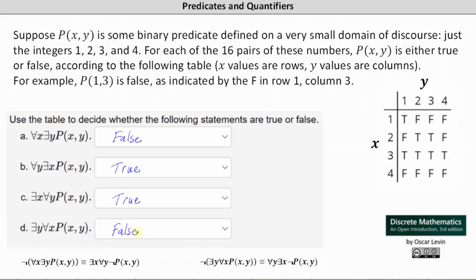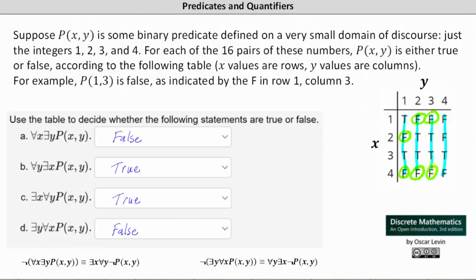Again, an easier way to determine whether the statement is false is to show the negation is true. The negation of 'there exists a y for every x such that p(x,y) is true' is 'for every y, there exists an x such that p(x,y) is false.' Considering every column: p(x,1) is false when x equals 2 and x equals 4; p(x,2) is false when x equals 1 and x equals 4; p(x,3) is false when x equals 1 and x equals 4; and p(x,4) is false when x equals 1, x equals 2, and x equals 4. This shows the negation is true and therefore statement (d) is false.